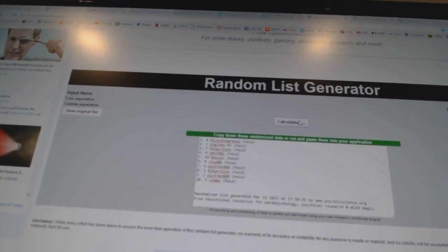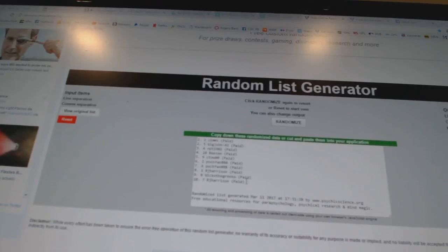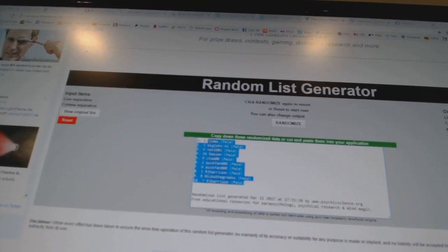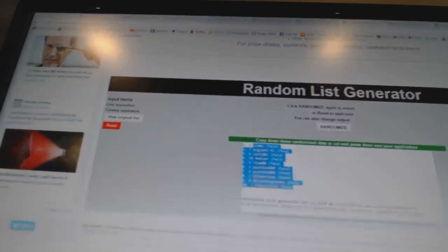So starting with the names, one, two, three. Paste, paste, and paste.